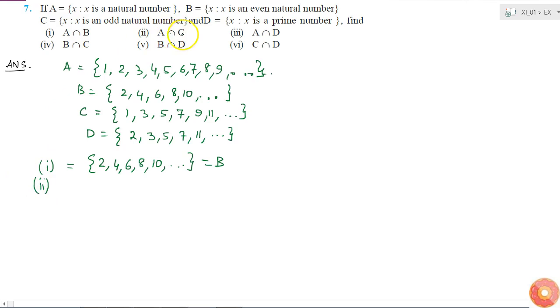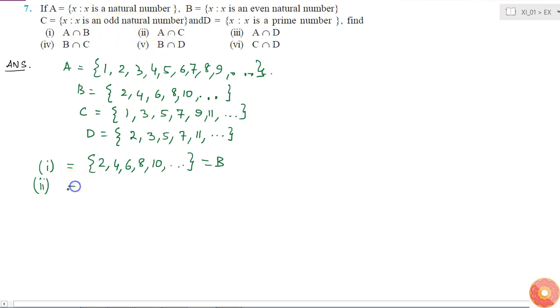Now, A intersection C: A is the set of all natural numbers and C is the set of odd natural numbers. So their intersection will be all odd natural numbers, which is equal to set C.